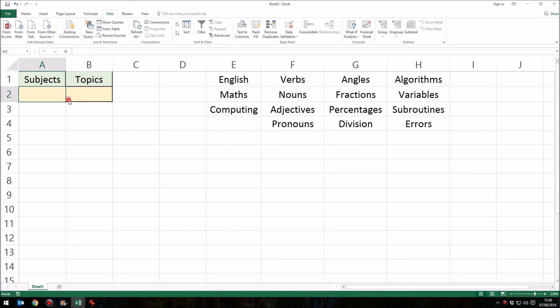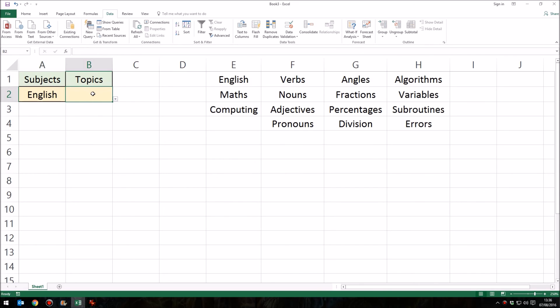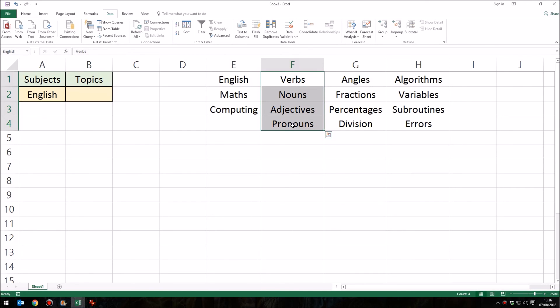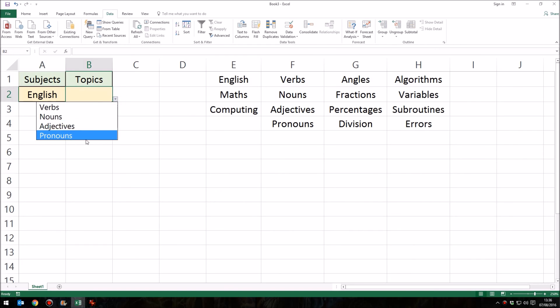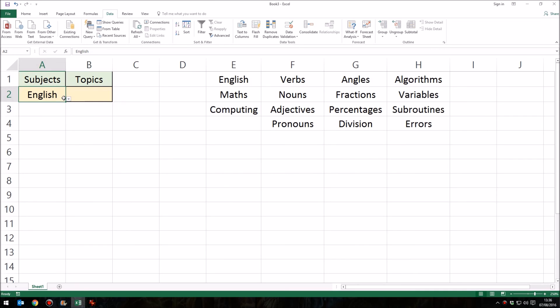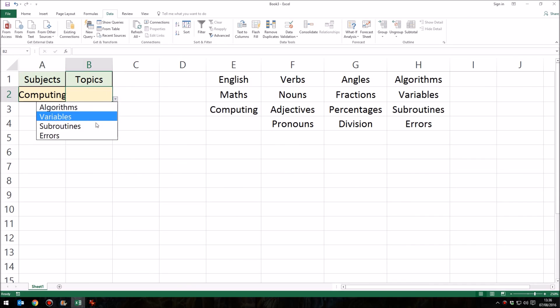So let's choose English first of all. So by choosing English in this cell now, it is using that indirect formula to say, ah, we've chosen English. Right. Where on the spreadsheet can I find a block of cells called English? It'll find the cells here in F1, F2, F3 and F4. And it will show those as a drop down menu. And there it is. So we've got those English ones that are a group of English cells, the cells named English in that menu. If I change this to say computing, then again, this drop down menu will show the options for computing.